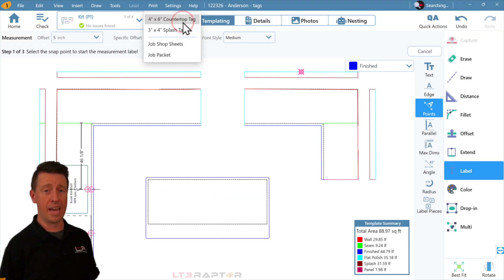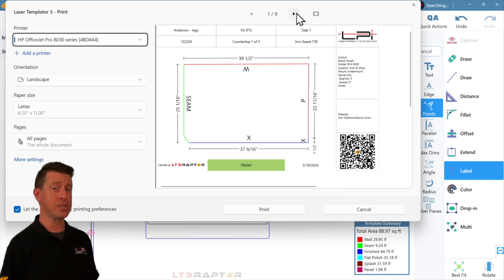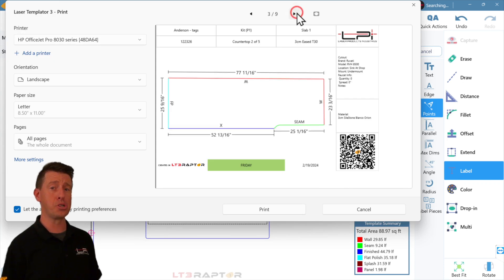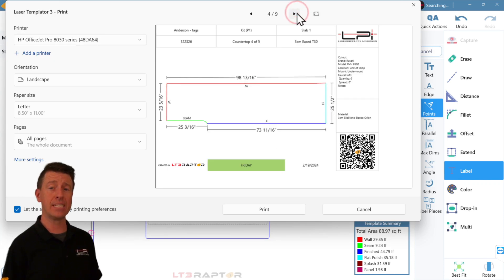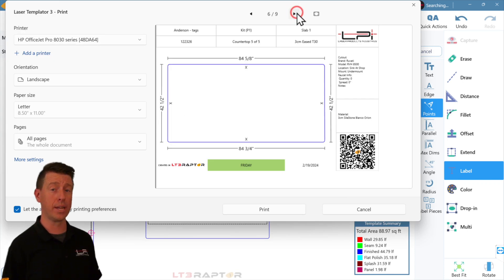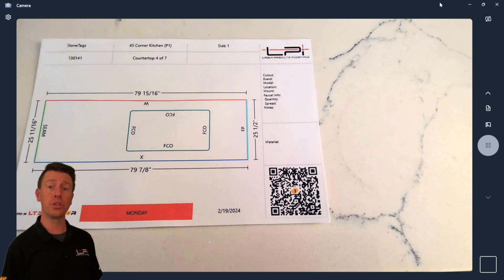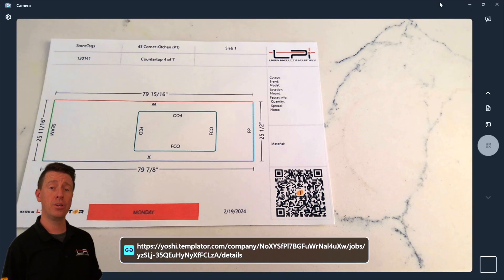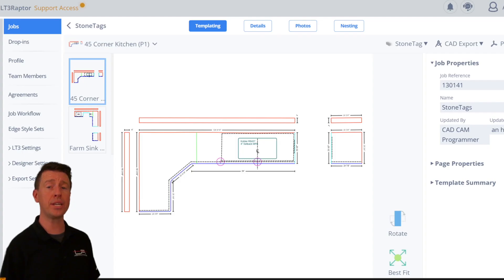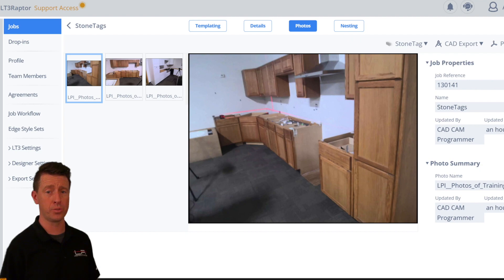With StoneTag, you can instantly print production labels for your shop. It's the fastest way to track your tops. With a QR code, you can scan any tag and see the entire job including template photos. StoneTag is possible thanks to Template Intelligence, the cornerstone of LT3 Raptor. And because of this tight integration, we are now offering StoneTag with all standard licenses at no additional subscription cost. All you need is the physical printer, the labels, and the ink. We want every single one of you to be able to have the power of tracking your tops.